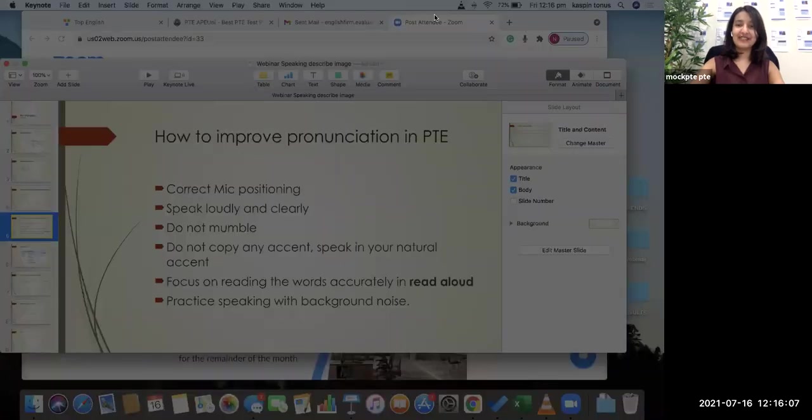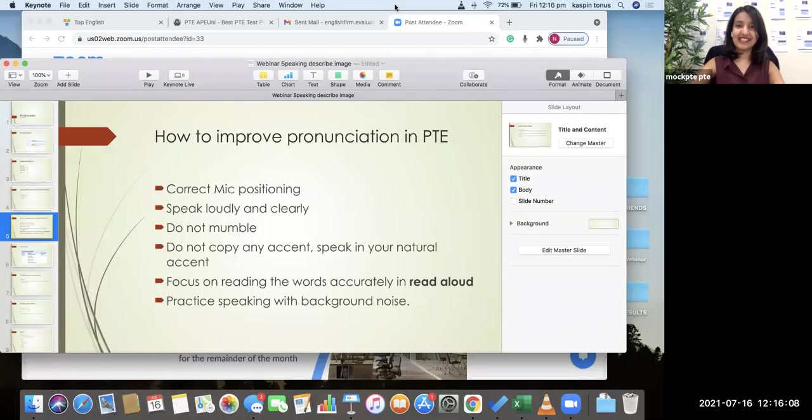That's pretty much it for today's topic on pronunciation. I hope this helps you out. If you have any doubts, questions, feedback, or if you need us to cover any particular topic, let us know in the comment box. And if you need any help in PTE preparation, you can reach us at 432-269-874.